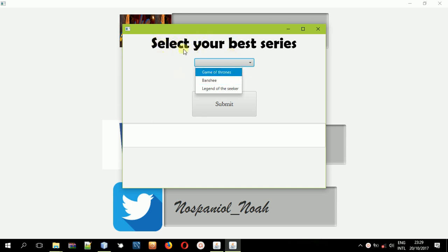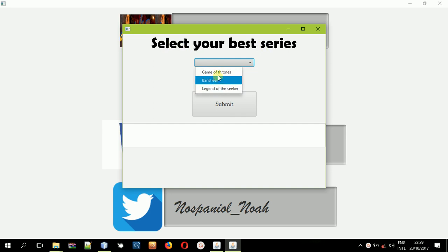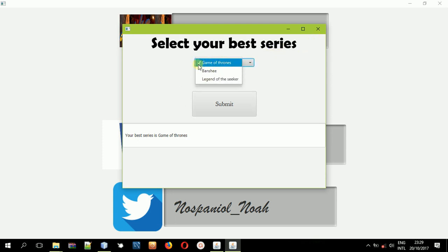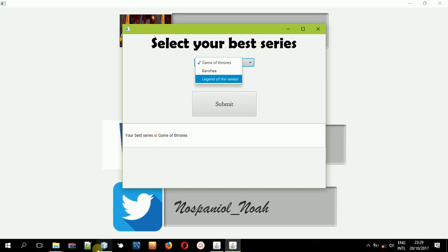As you can see on your screen, there's a list of series here, and someone is supposed to select the best series. So when you select Game of Thrones and click this button, it gets the selected value and displays it in the text field here. You can also see the selected item in the choice box because it has this tick icon.